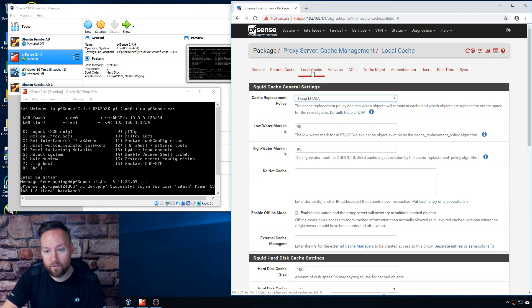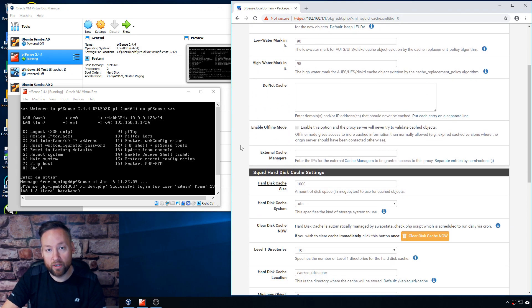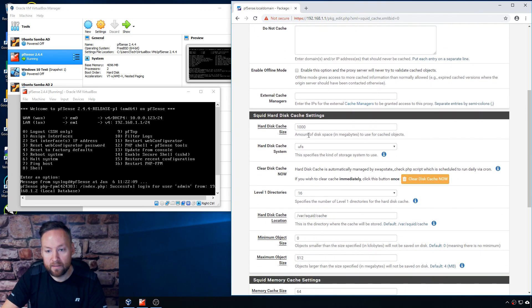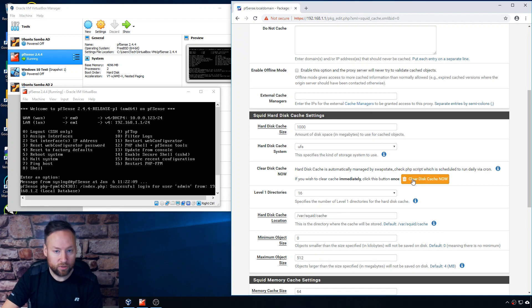Go to the local cache tab first and take a look at some of these settings. If you want to make any changes, do it now. I've set the hard disk cache size to about a gig just because this is for testing purposes. UFS is the default - I left that. Also, the local cache clearing is located here, which could come in handy if in the real world you ever want to completely blow out everything that's cached and have it start all over again.